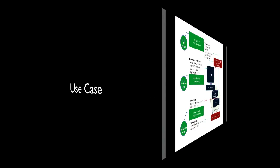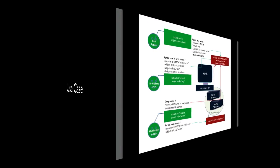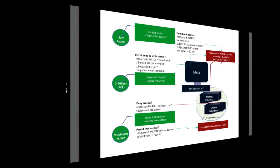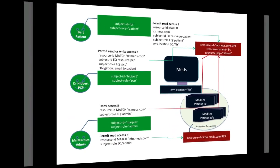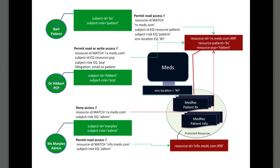We will use a fictitious healthcare organization, MEDS, for this example. MEDS has two kinds of resources that need protection: Patient Prescription Records, which start with Rx, and Patient Information Records, which start with Info.